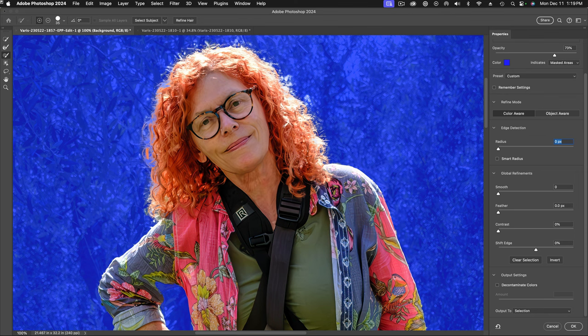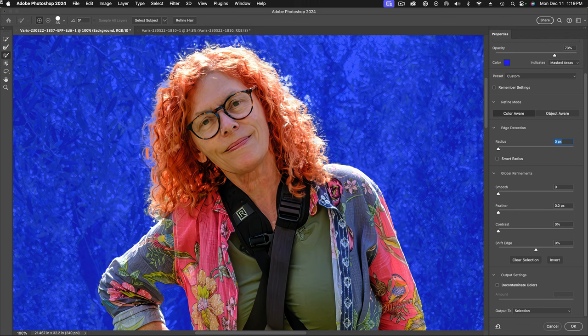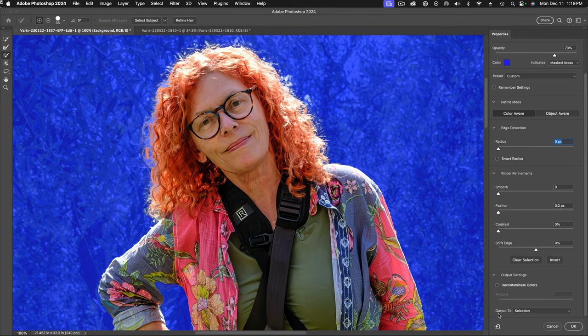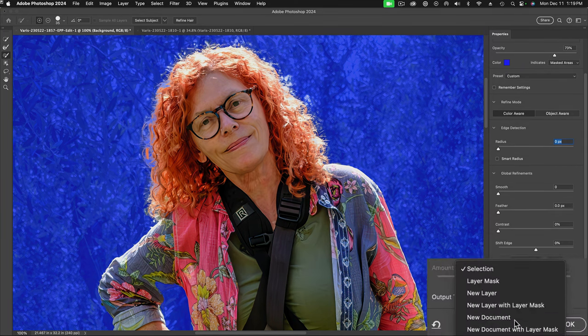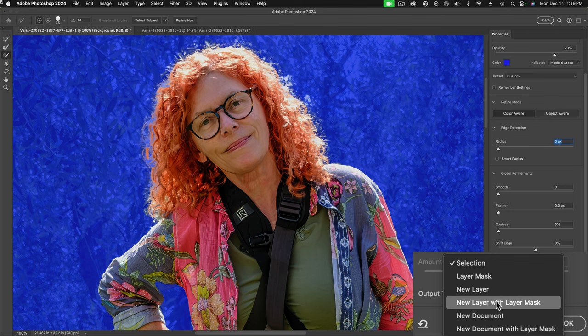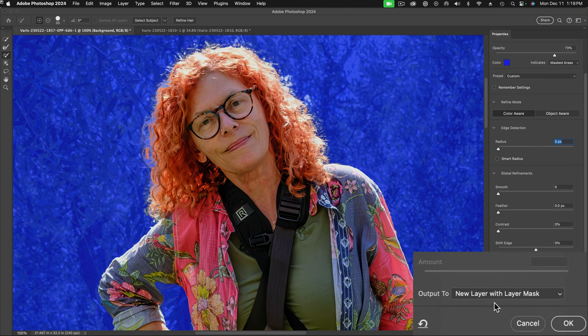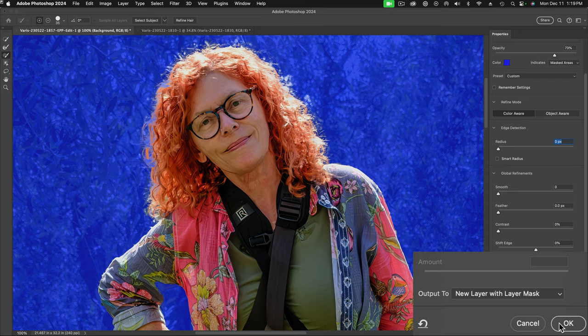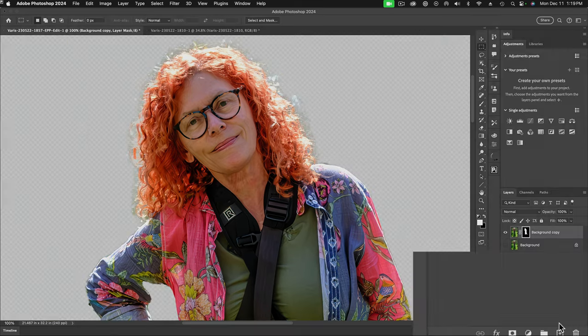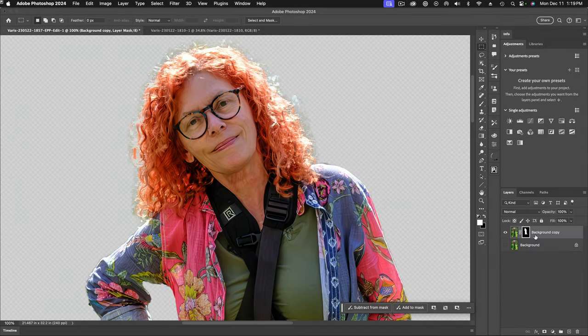I have to take this back into Photoshop. So I want to check my output settings here. I don't think I need to decontaminate the hair color. It's, the background's not polluting the hair edge very much. So I'm going to leave that unchecked, but I do want to output to not just the selection, but a new layer with layer mask. So I'm going ahead and select that and click on okay. And now Photoshop automatically makes a new layer and places a layer mask around it.